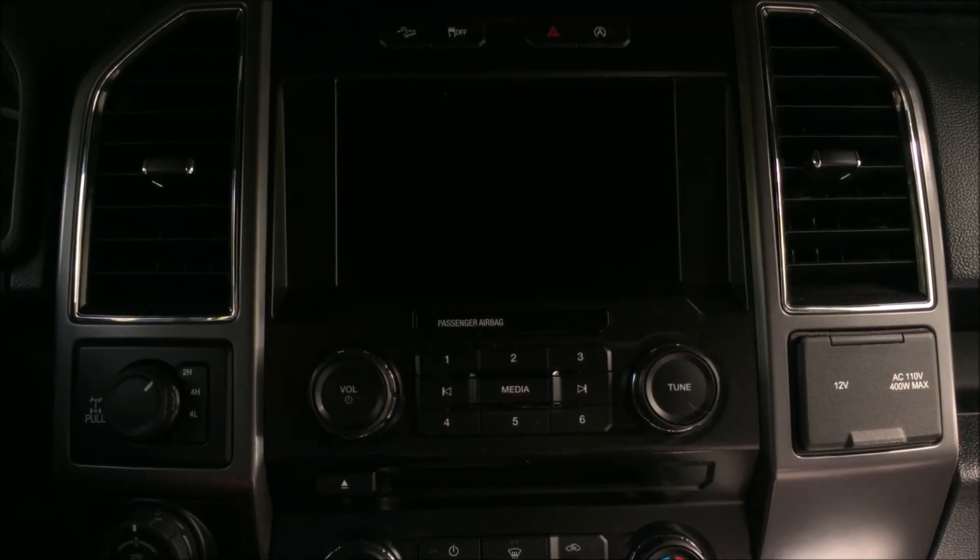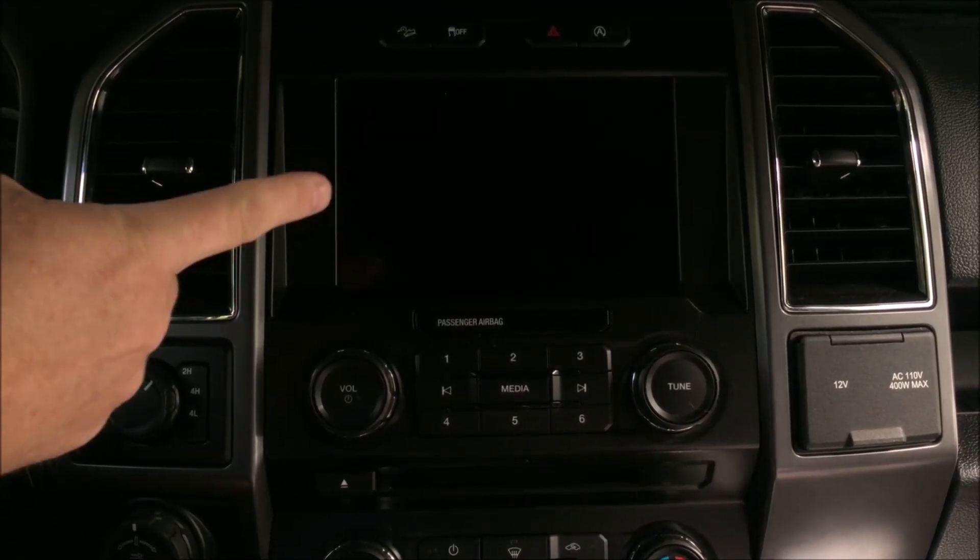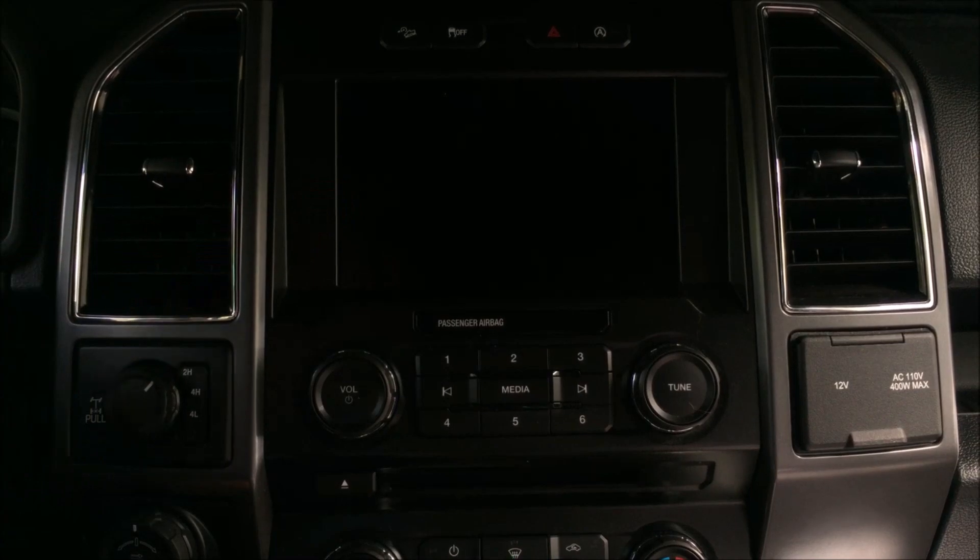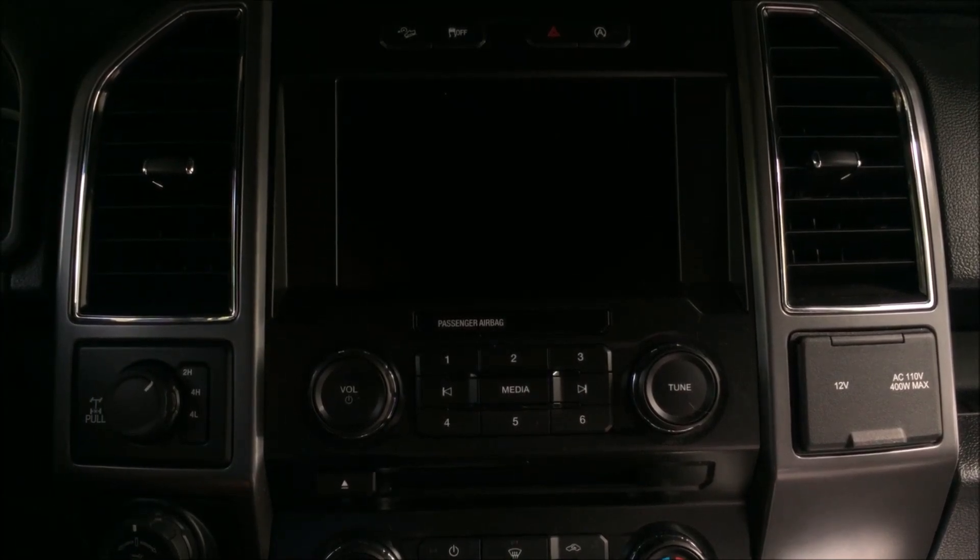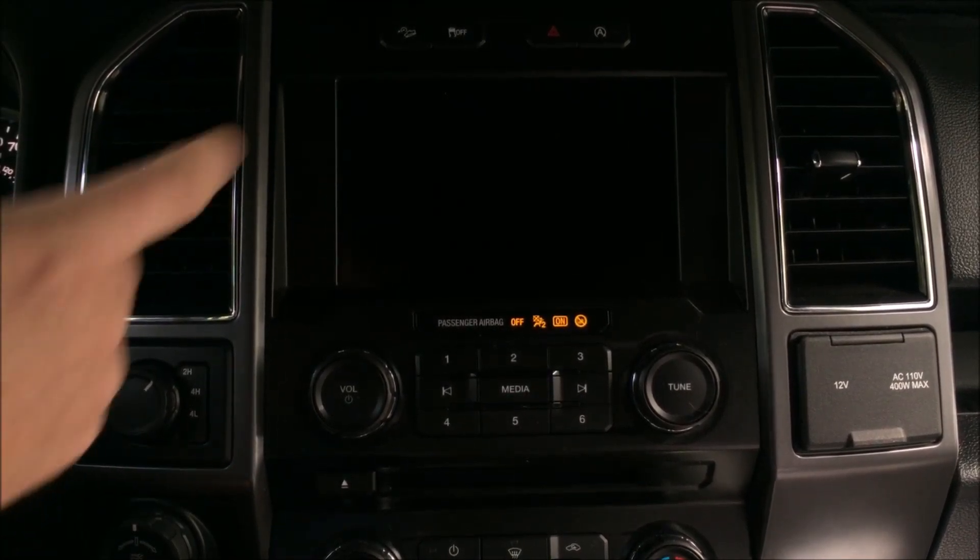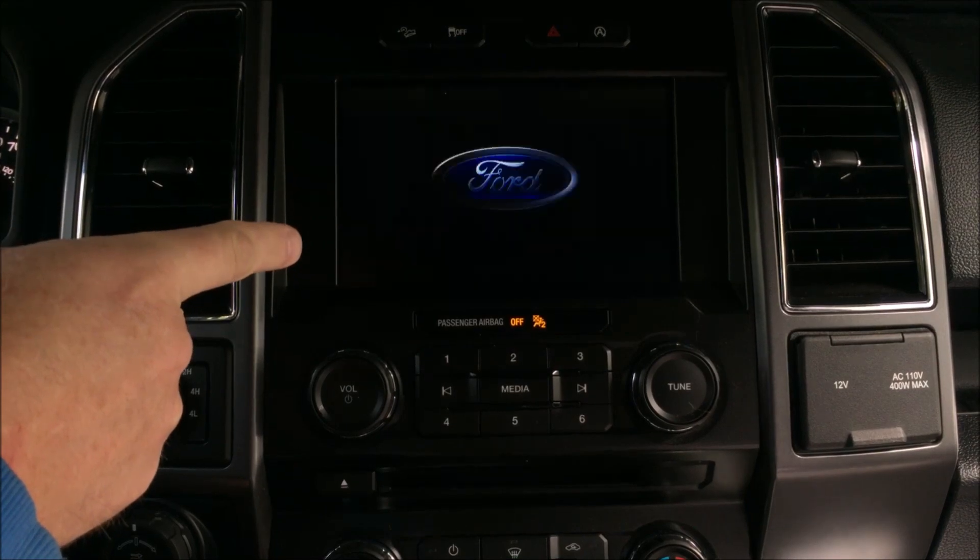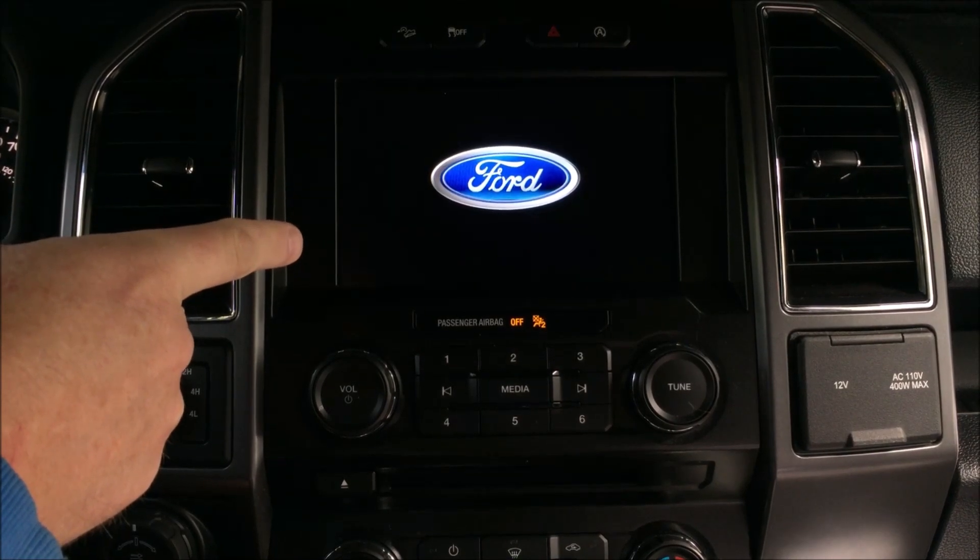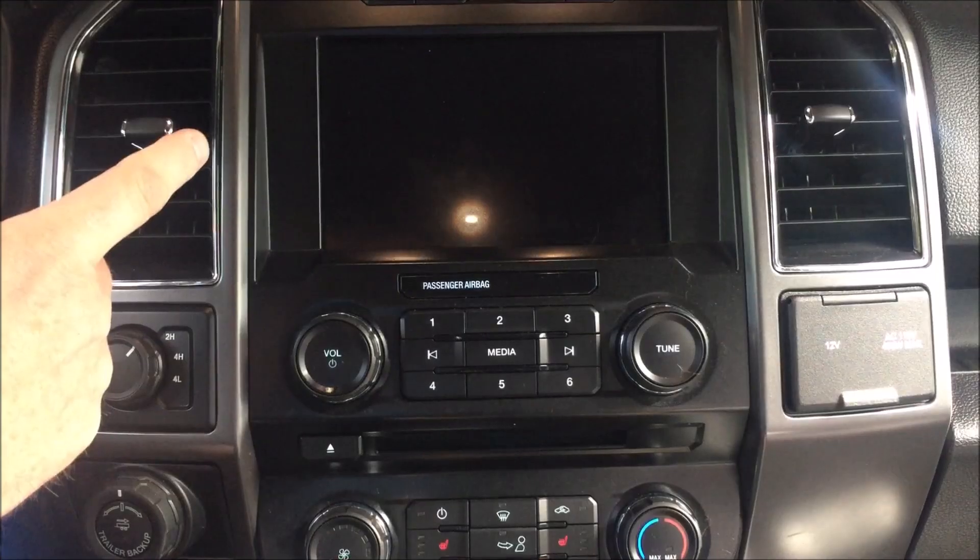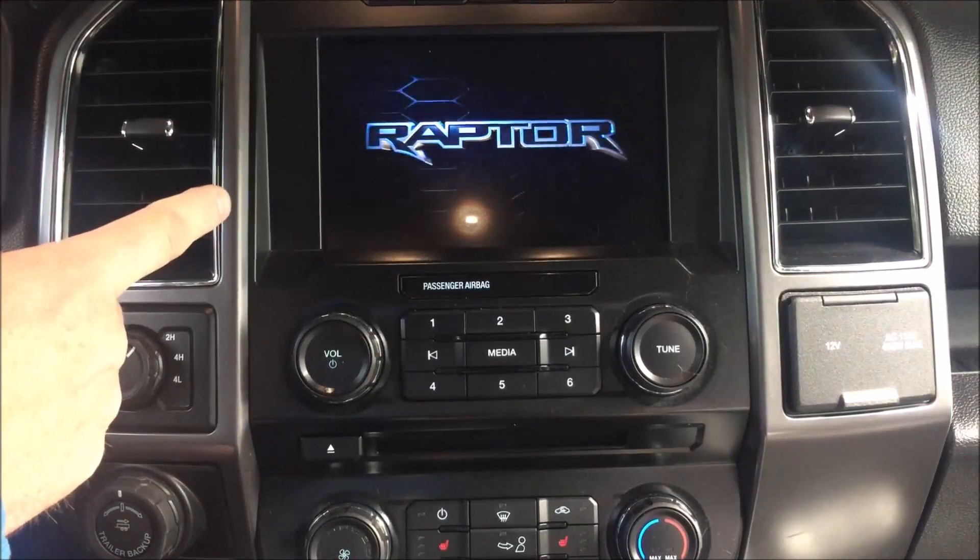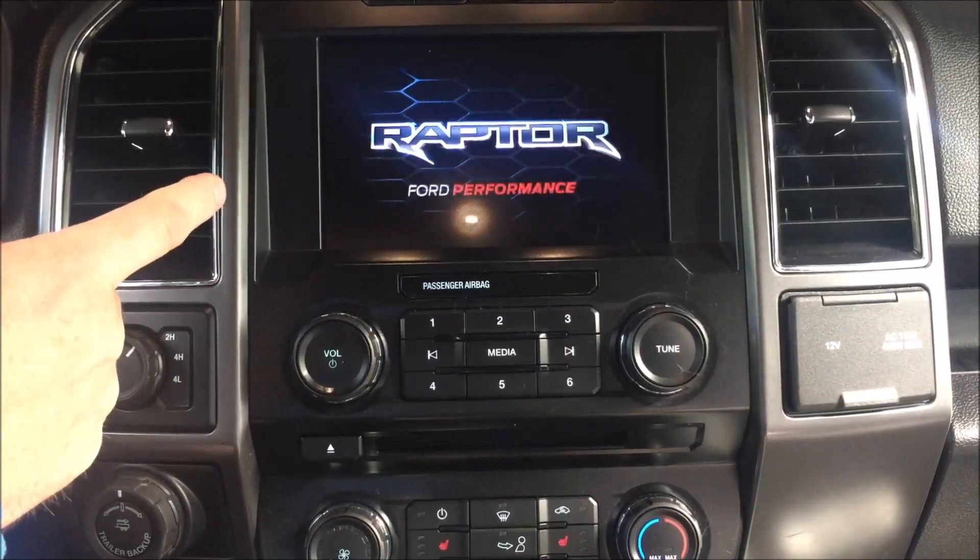Hey guys, John here from John's DIY Playground. Today I'm going to show you on my Ford F-150 Sync 3 screen how to change the splash screen so that it goes from this to this. Let's get started.